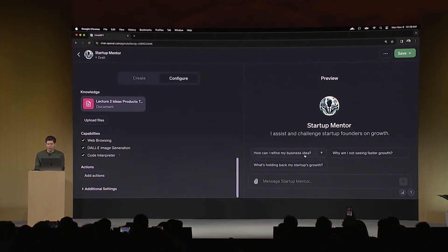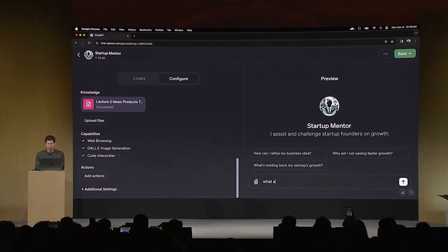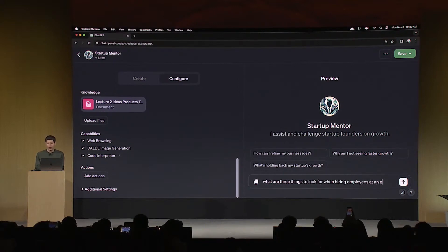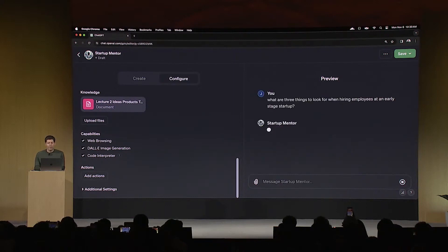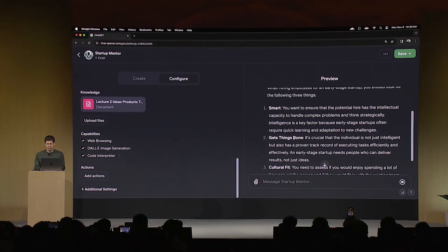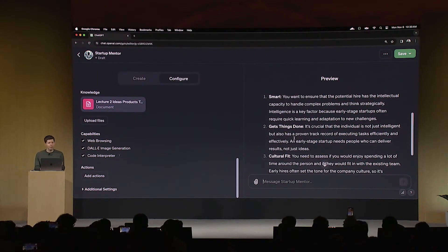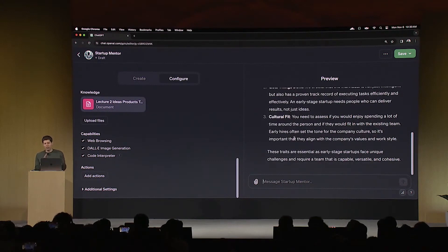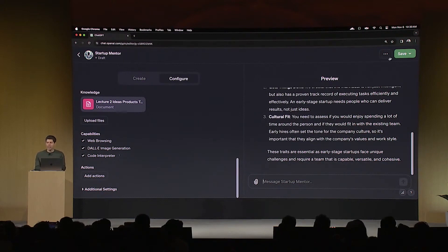Now we can try it out over on this preview tab. A common question: what are three things to look for when hiring employees at an early stage startup? It's going to look at that document I uploaded, and it'll also have all the background knowledge of GPT-4. That's pretty good — those are three things that I definitely have said many times. We could go on and it would start following the other instructions and grill me on why I'm not growing faster, but in the interest of time I'm going to skip that.